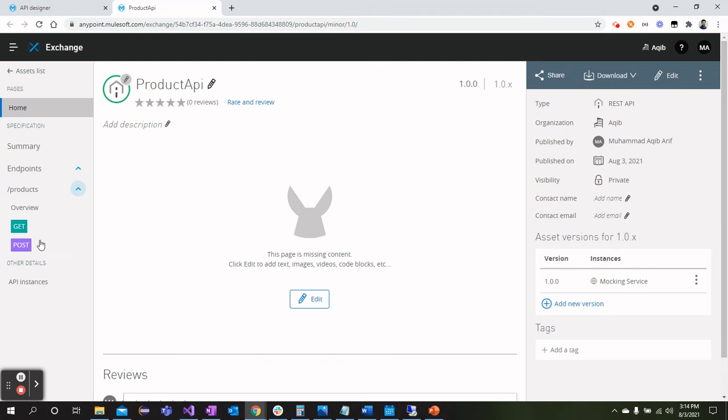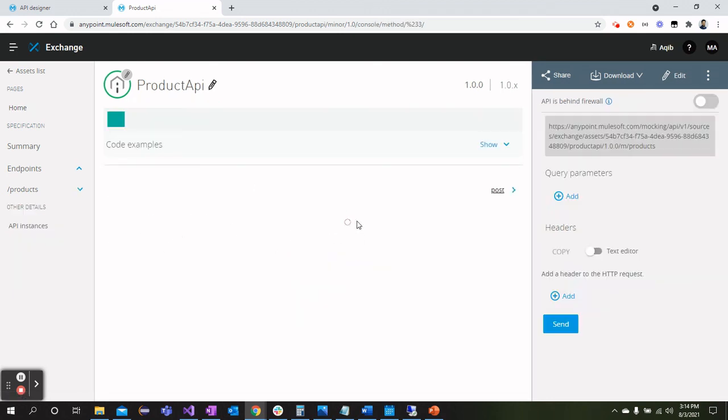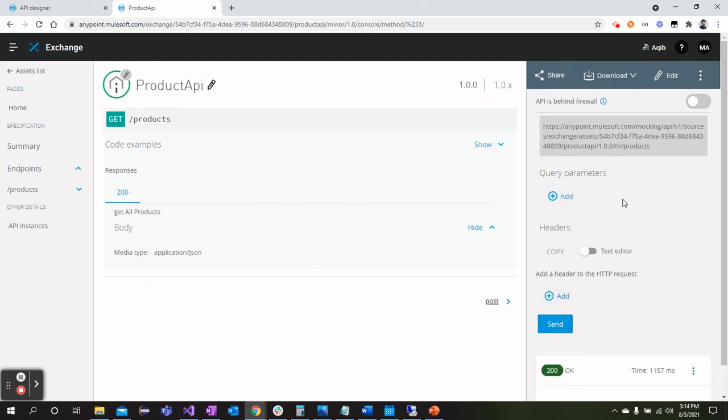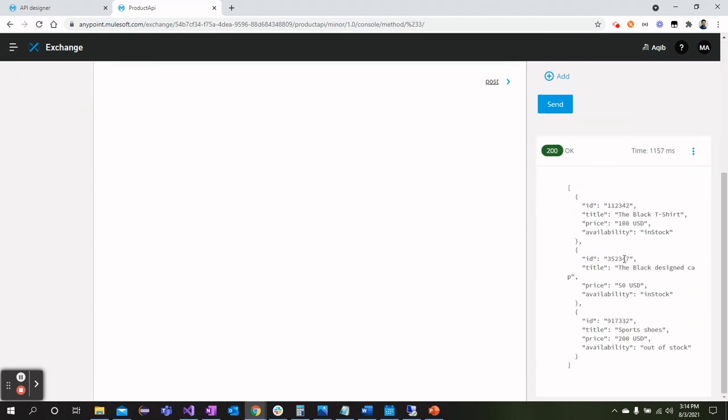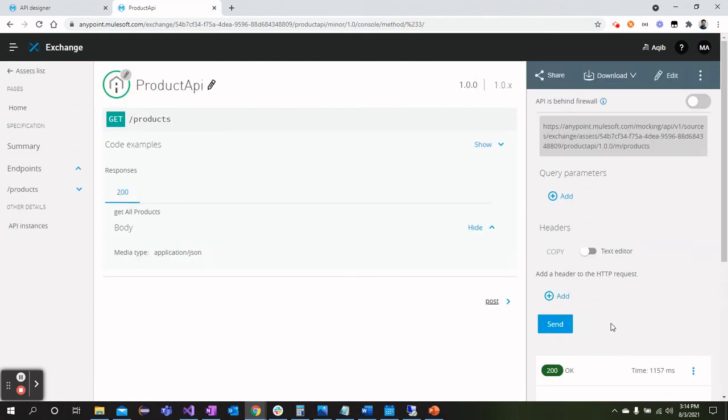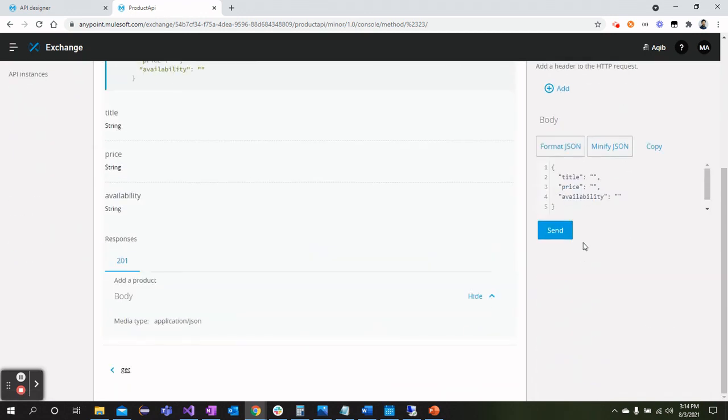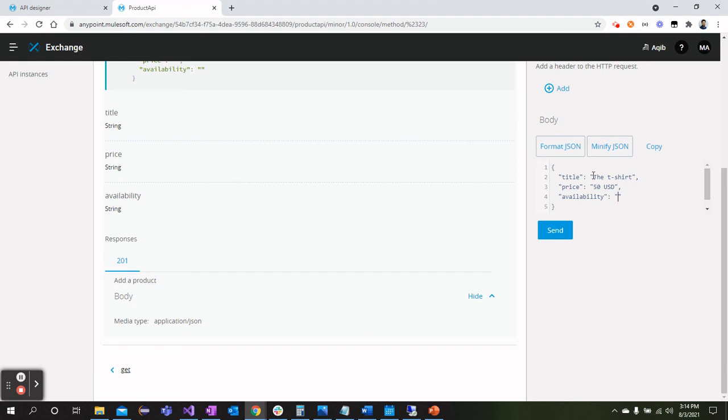The GET request we can try. Currently we have this, click Send and we get the response as we saw in API Designer as well. And we have POST as well. We can come over here, we can define anything like T-Shirt as 50 USD or whatever you can define, and available we can say if we are adding so it should be In Stock. There you go.